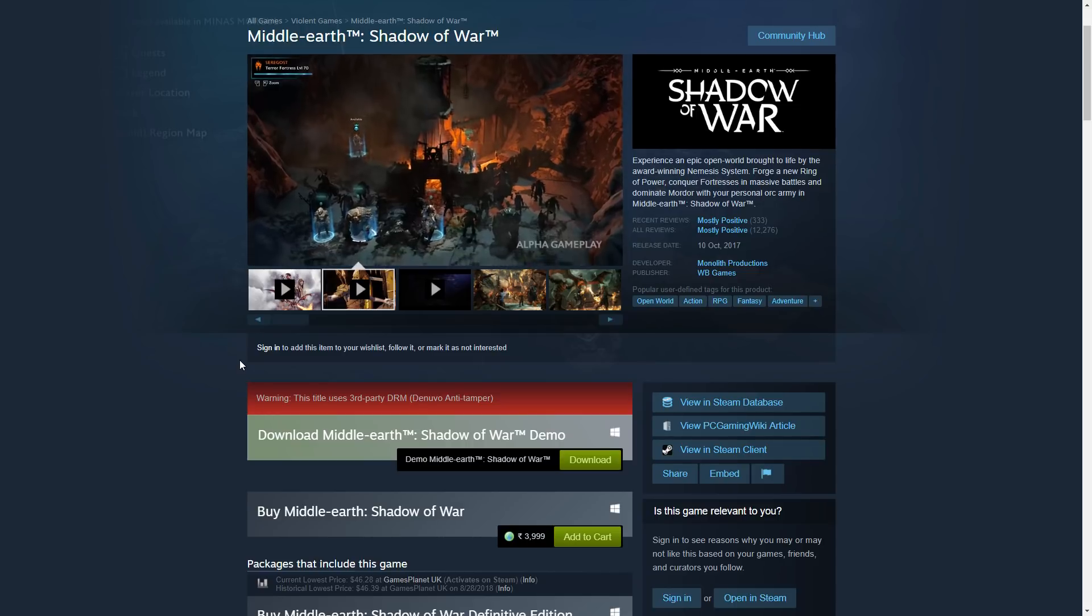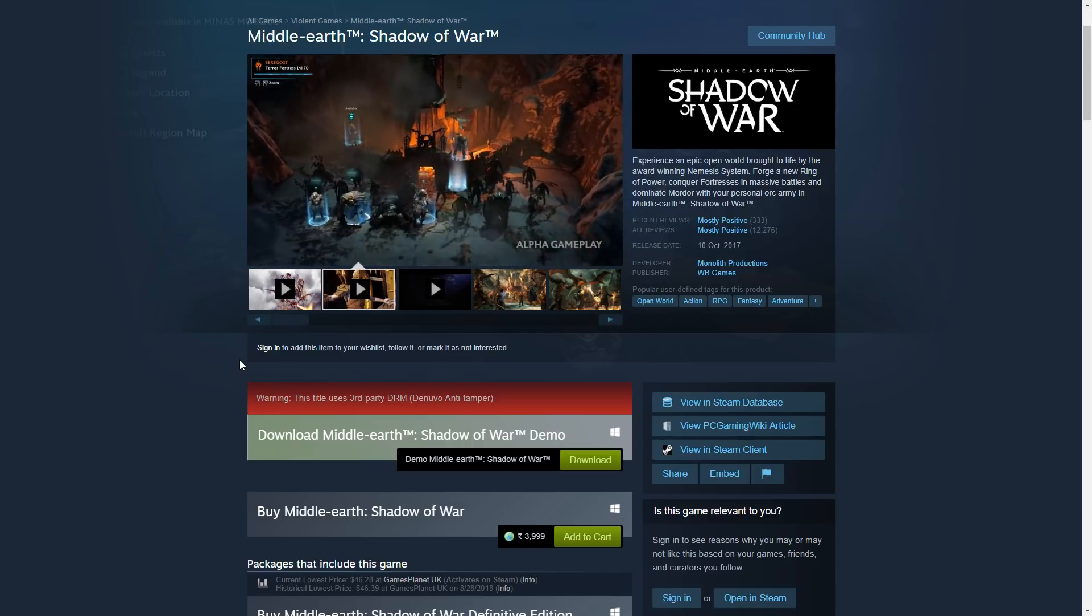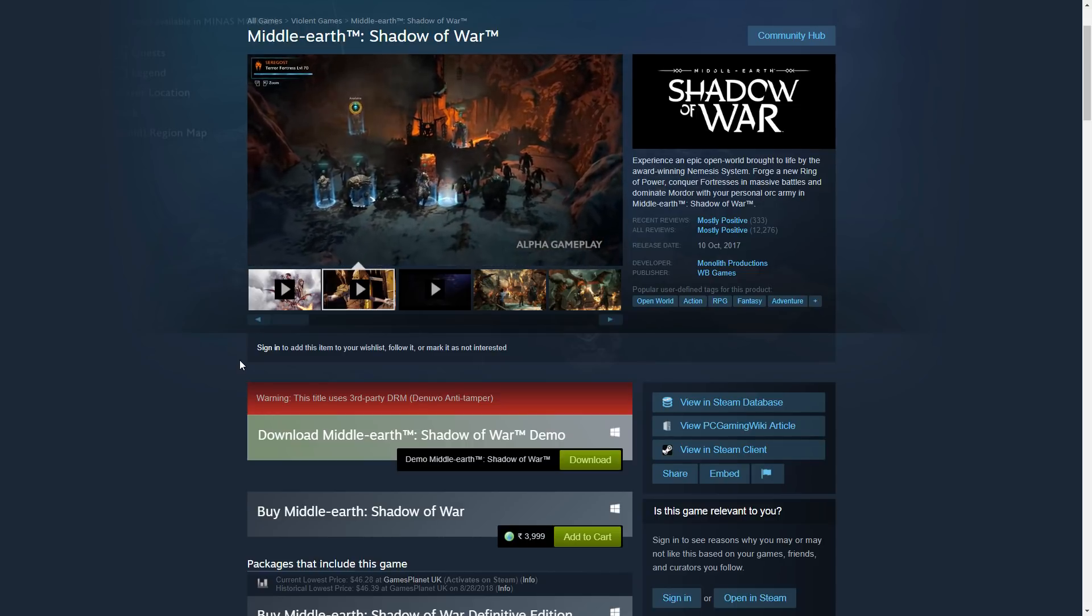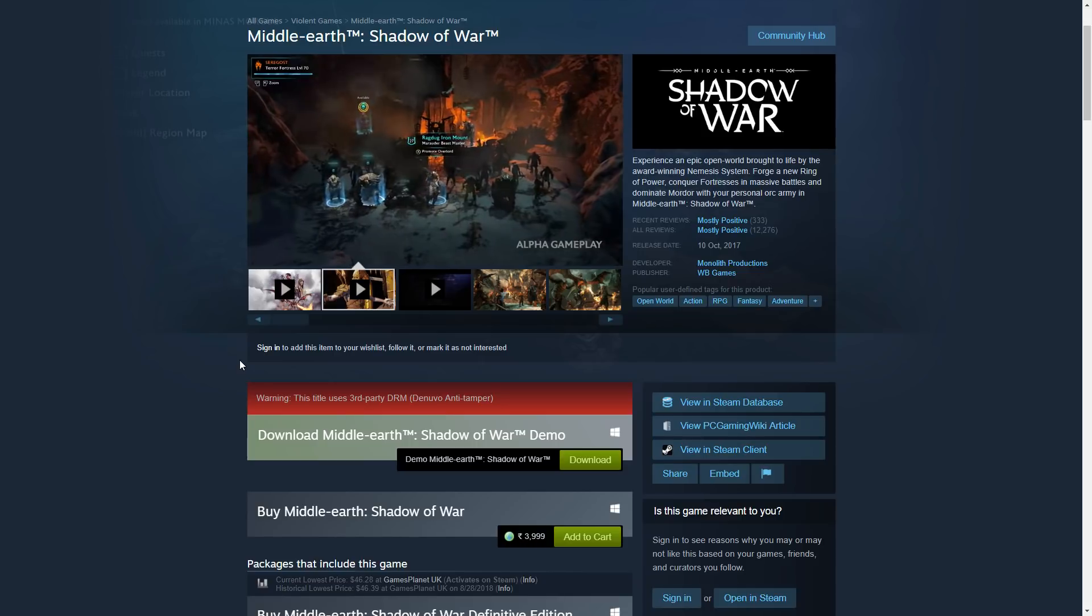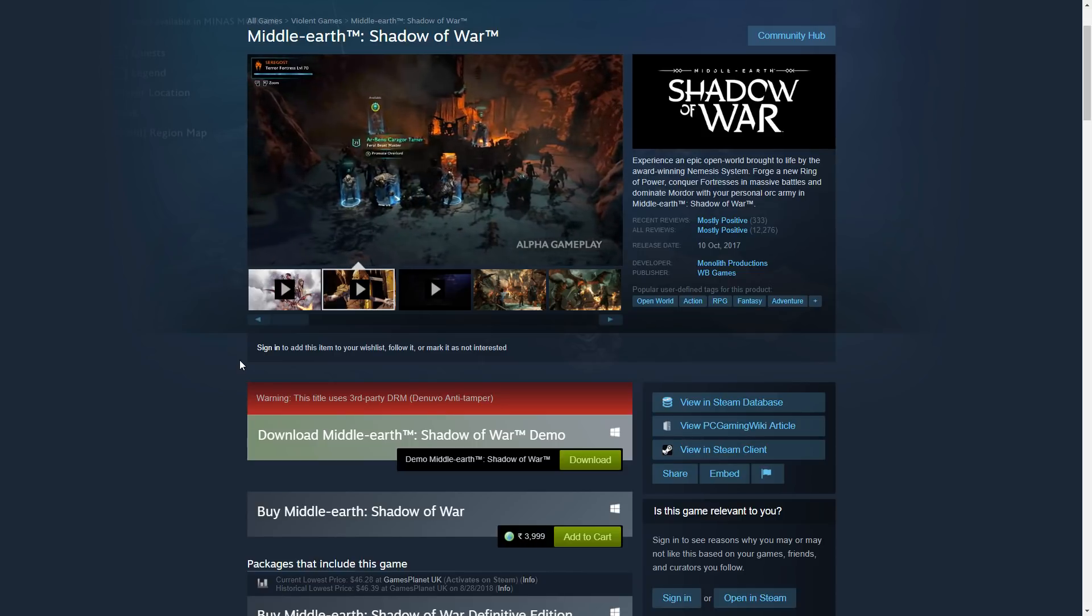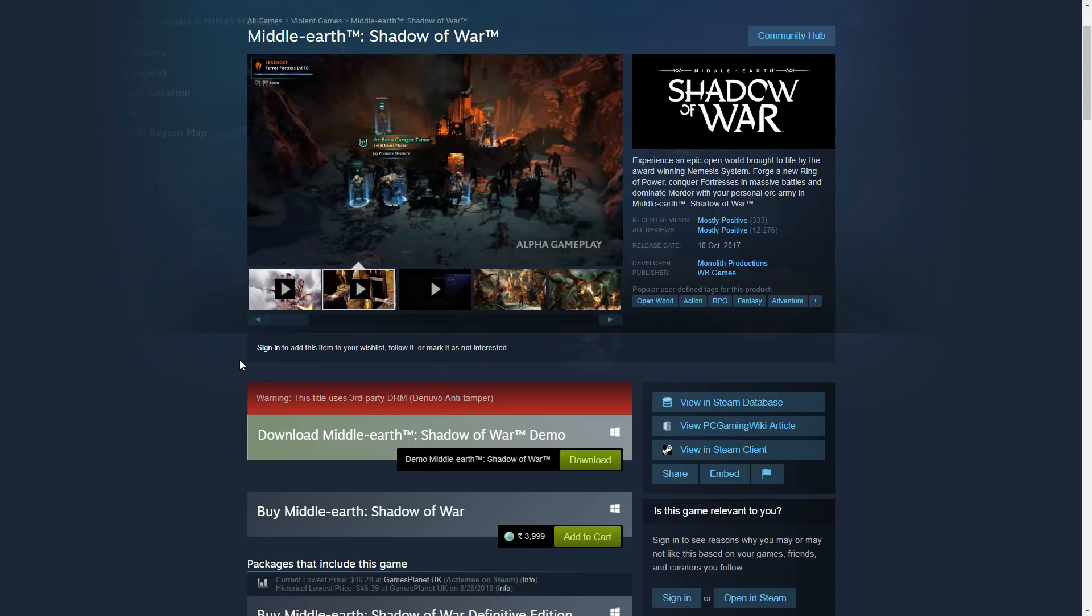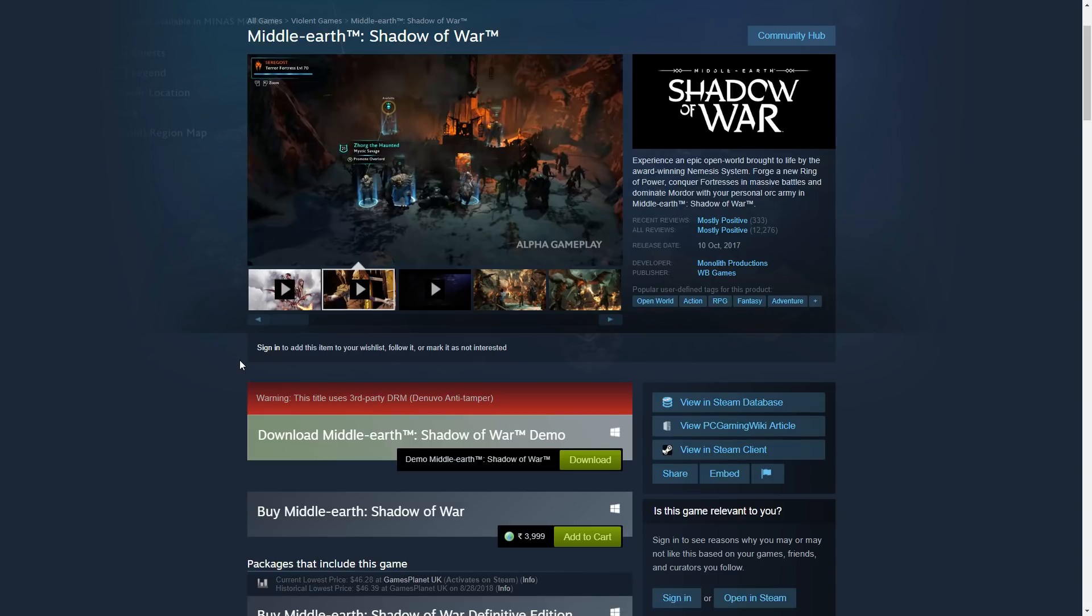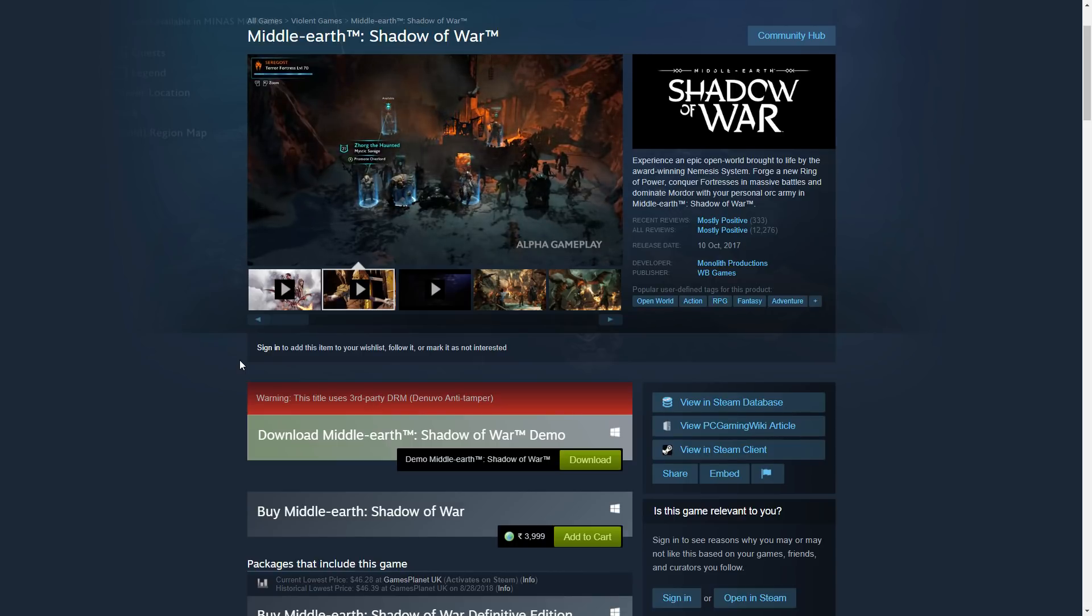Most other publishers do regional pricing. Warner Brothers with the launch version of the game did not do that - the game was $100. But now with the Definitive Edition, they're going to follow the regional pricing model.